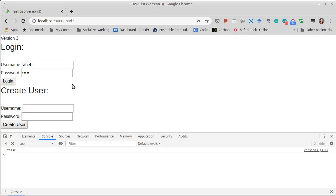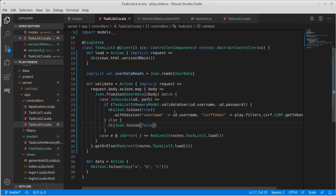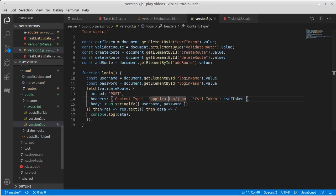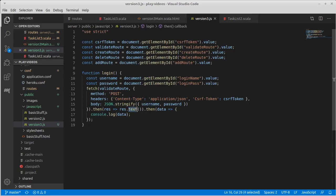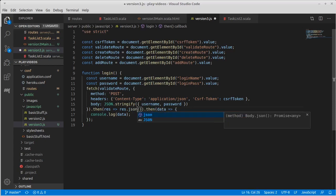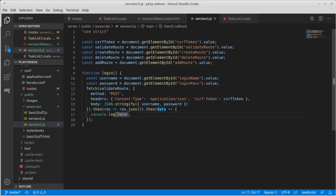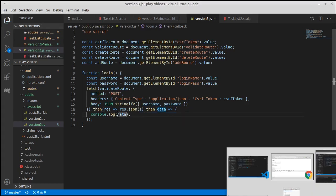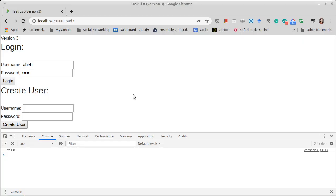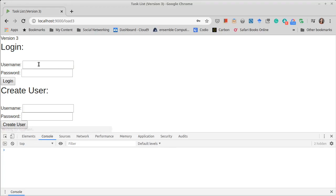So what should happen on the client side when we get back this result? Right now we're just logging whatever data we have. I actually pulled it in as text. res.json. What should we be doing? Well, it turns out if the login is false.